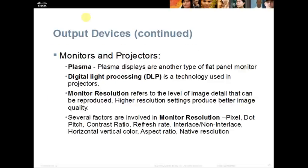Plasma is another type of flat panel monitor. There is also digital light processing technology, DLP, which is used in projectors. DLP projects light through some type of crystal lens, usually with an LED, so you can present on a screen.